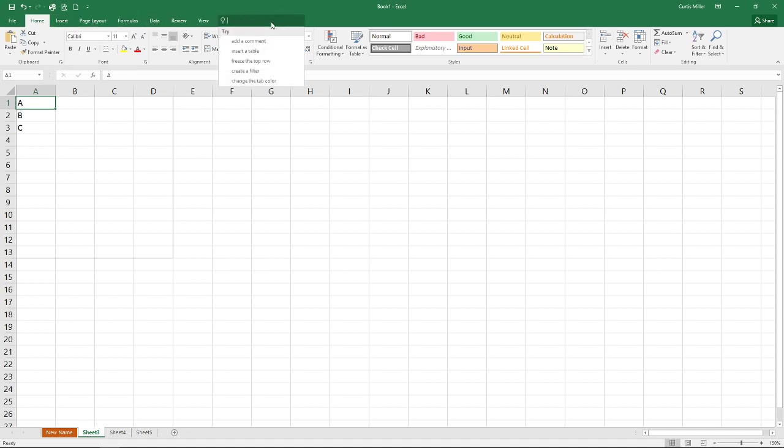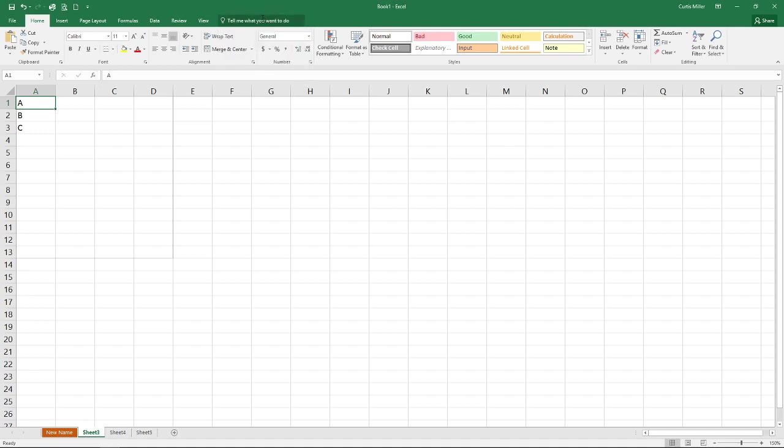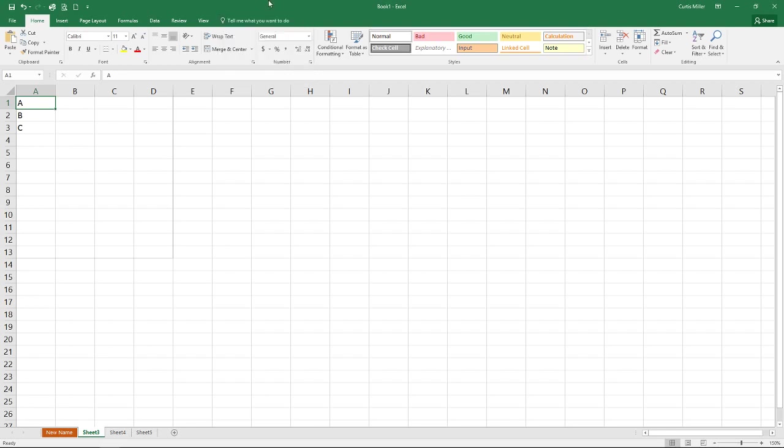There's also our little help button right up here that says, tell me what you want to do. You can simply click in there and start typing, and it'll give you some hints on how to do exactly what you're needing to do.